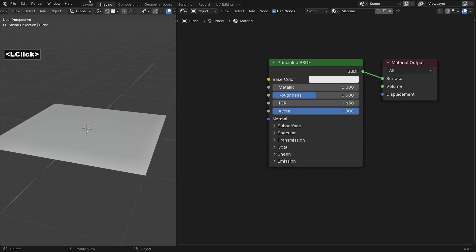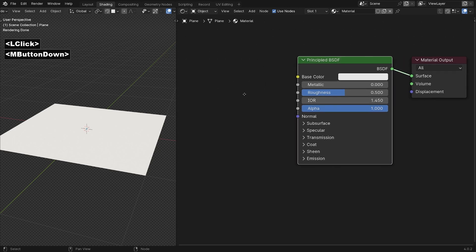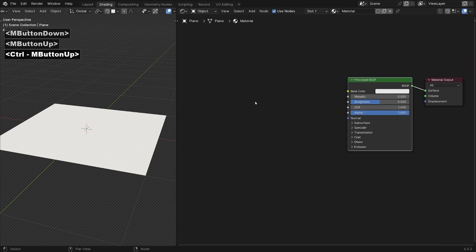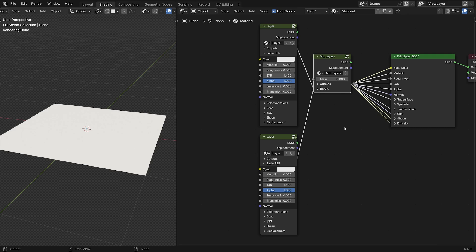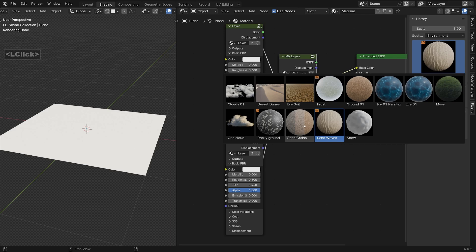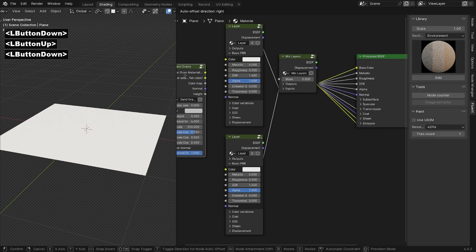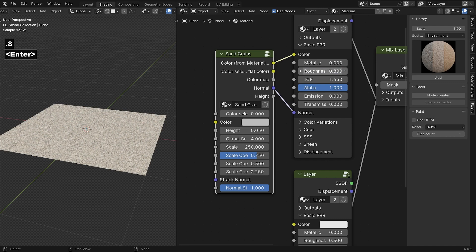The hyperlink can be found in the description. Once you click on it, you will be directed to a page where you can access a map and an empty material. Switch the viewport to rendering mode, select the main node, press the F key on your keyboard, and click the two layers button. To bring up the sidebar, press the N key and import the sable node from the environment section.